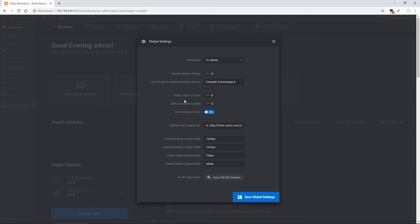If you were to resize the window down, once it reached 1024 pixels, then our notebook design view would kick in. The same goes for tablet and mobile. If you were to view the website on a mobile device with a screen size of 480 or lower, then we would be presented with the mobile view of our module. Before you get started creating your own modules, just review these numbers and make sure they're in line with how you want your sliders to appear.